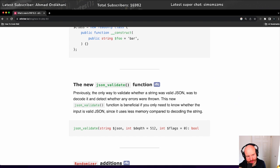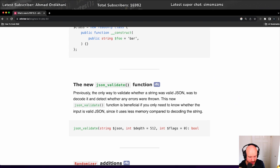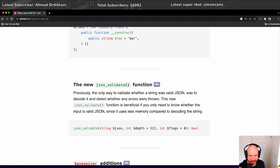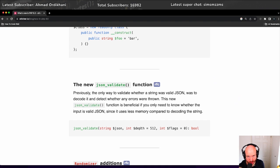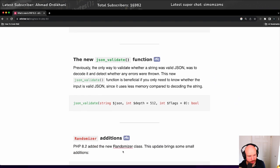rather than having to do a bunch of decoding in order to work out whether it's valid. Now, I don't know whether this is going to be more performant. I'll be interested to know if anyone does any kind of testing as to whether this JSON validate function is more performant than having to do the decoding to then get the last JSON error out.